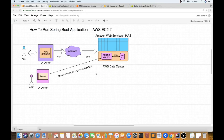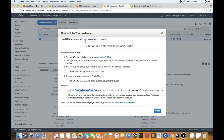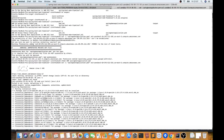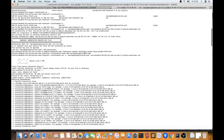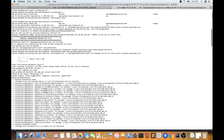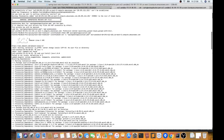I copied the SSH command to my terminal. It initially said the PEM file does not have permission, so I executed 'chmod 400 springbootapplication.pem' — this is a very important step to set the correct file permissions. After that I ran the SSH command again and I was able to log into the EC2 instance successfully.